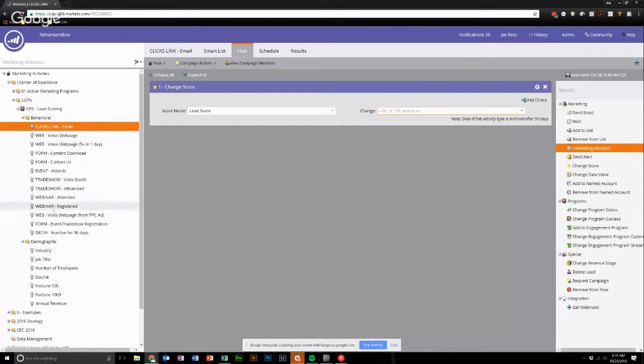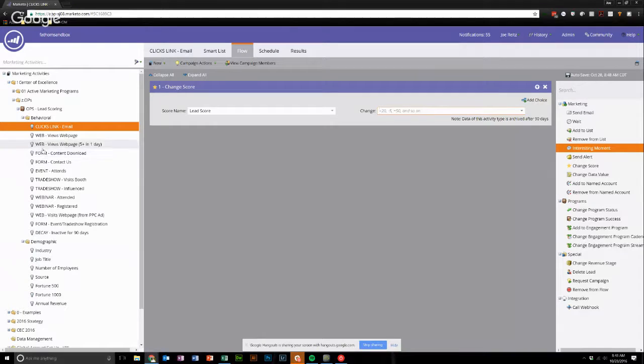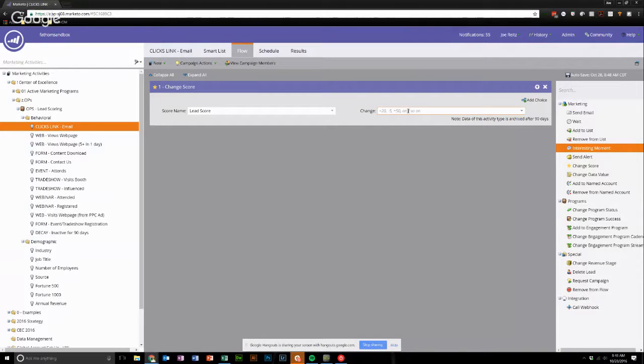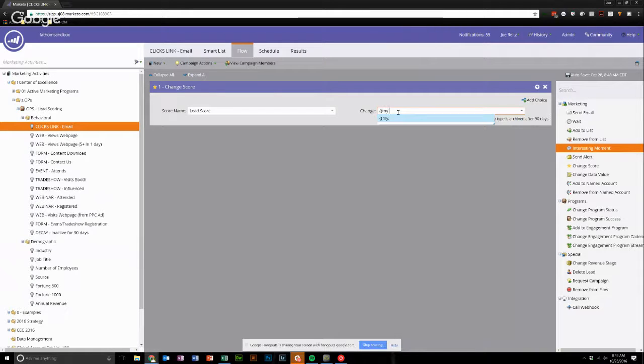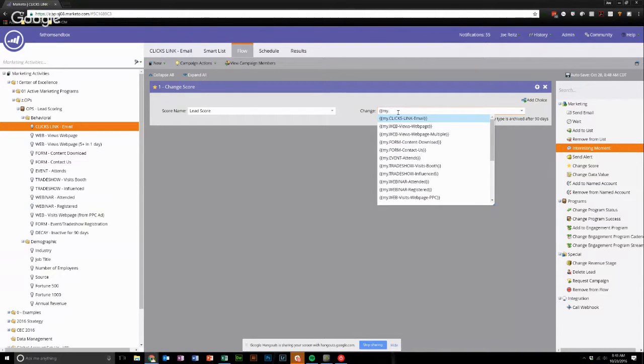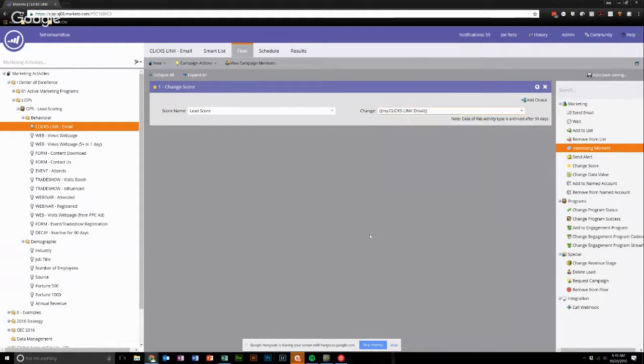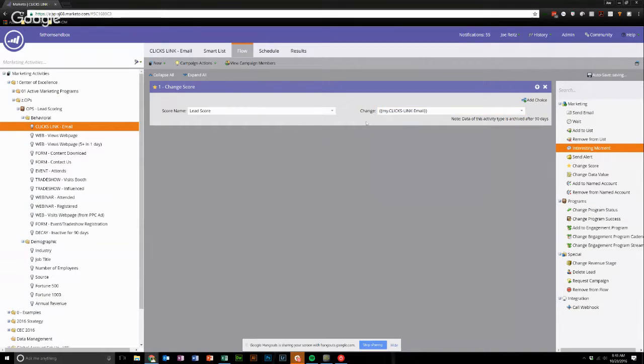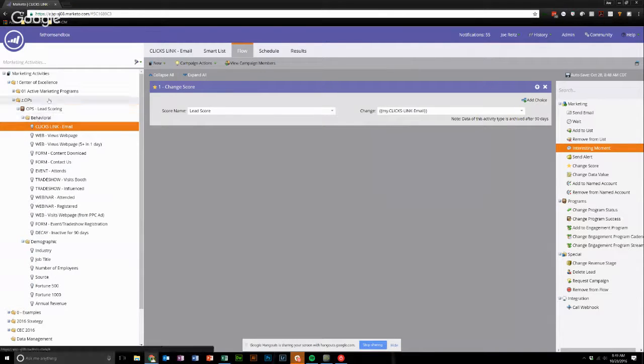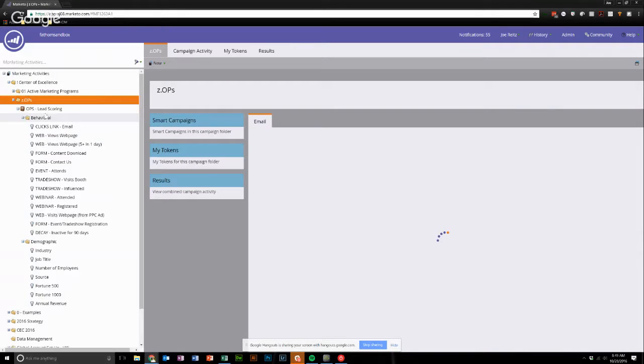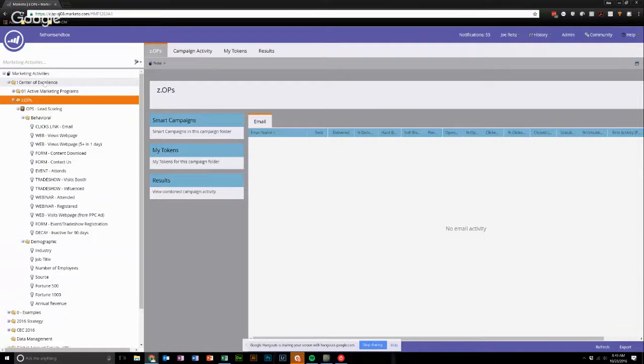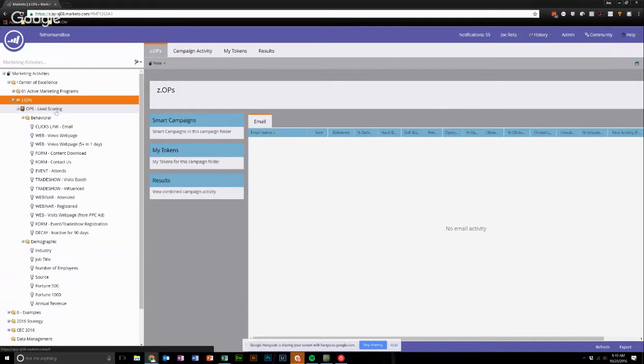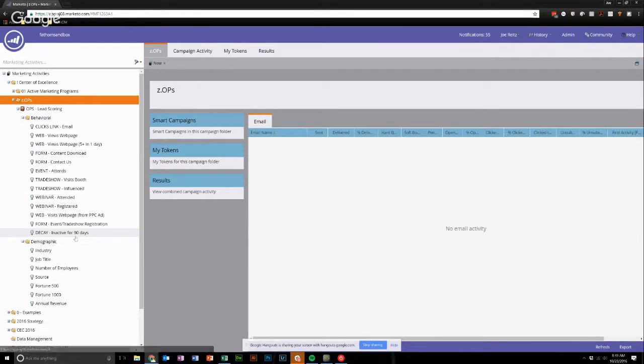Rather than go through each smart campaign and adjust the number here, what I like to do instead is use a token. I'll show you how to set these up, but basically, I've got these token values set here. I cleverly match the naming convention here and here. And what it's going to do is anytime someone clicks a link in an email, it's not unsubscribe, it's going to change the score by whatever this token amount is. So to set those tokens up, I like to do it at the folder level. You could do it on the program itself, but tokens will always cascade down to any children items. So if I put them on this folder level, they're going to apply to everything in this Ops Lead Scoring Program.